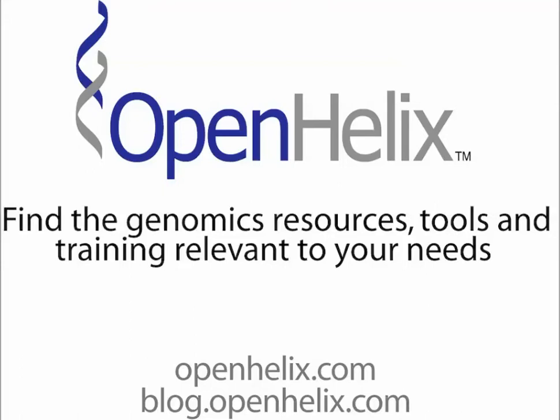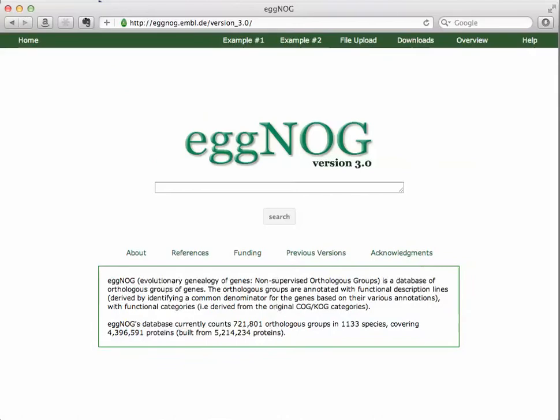Hi, this is Trey Laith from Open Helix. Today's tip of the week is eggNOG, which is appropriate for the season. eggNOG is a tool, or database, as you see here, of orthologous groups of genes.